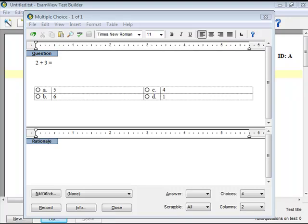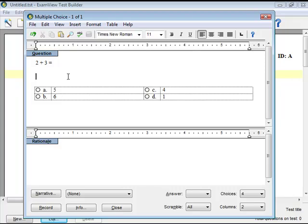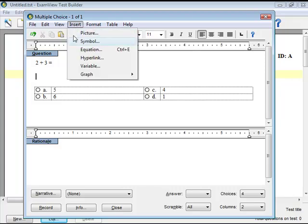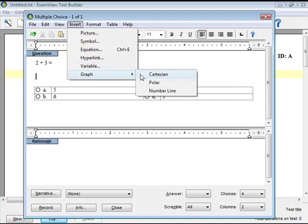Position the cursor at the location where you want to insert the number line. Choose Insert, Graph, and then Number Line from the menu options.